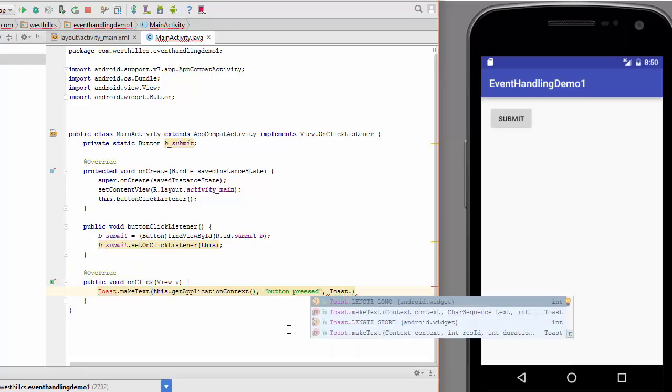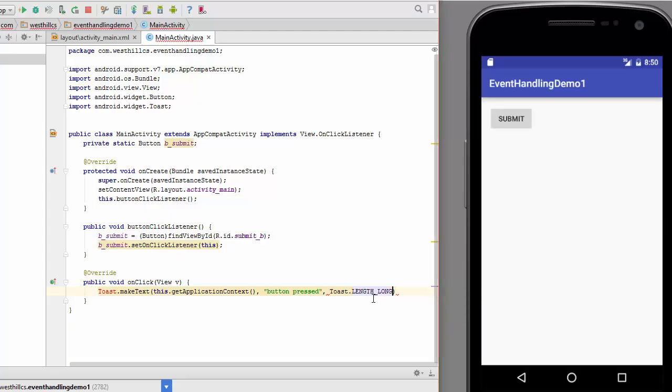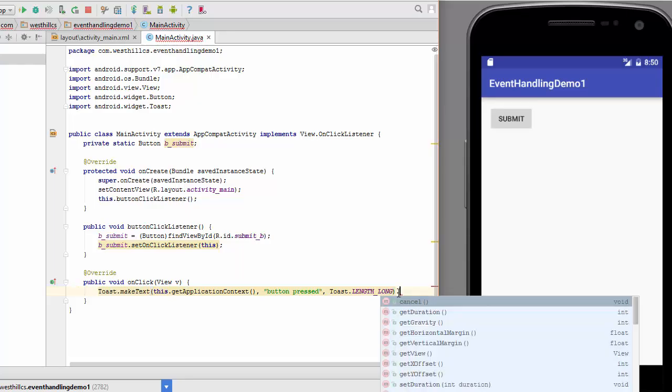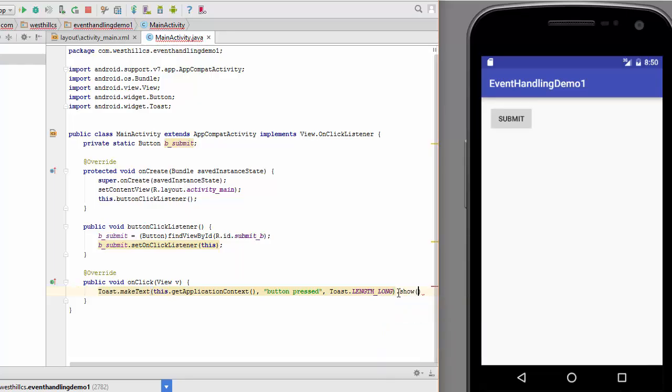We can go with length long or length short, and I'm going to do both of these for you. Let's try the length long first, and then at the end you put a .show like that. Okay, and now I'm just going to compile and run this. Let's see what happens.